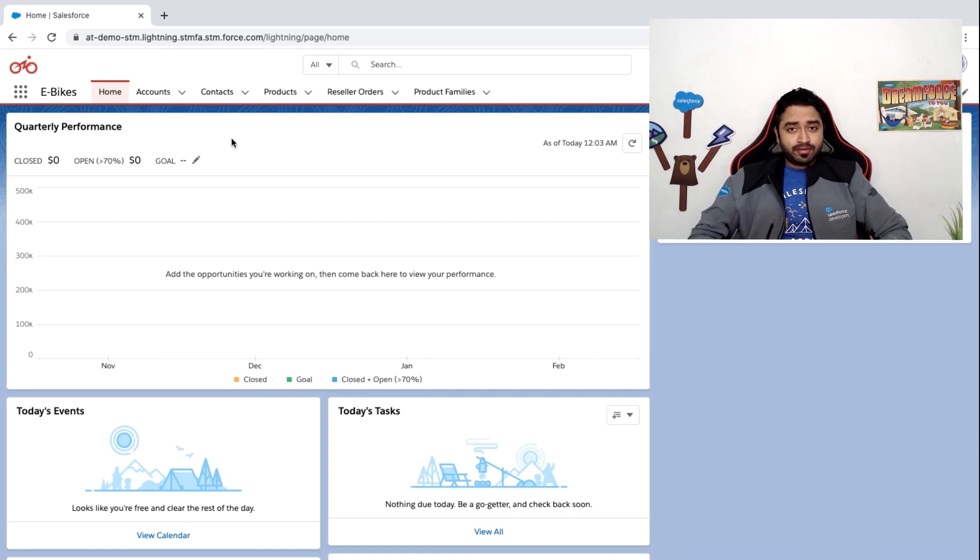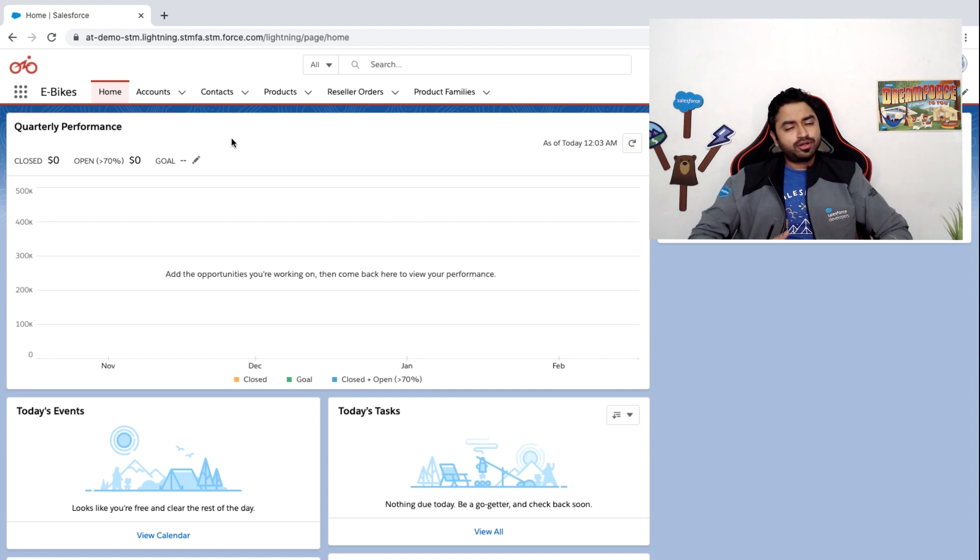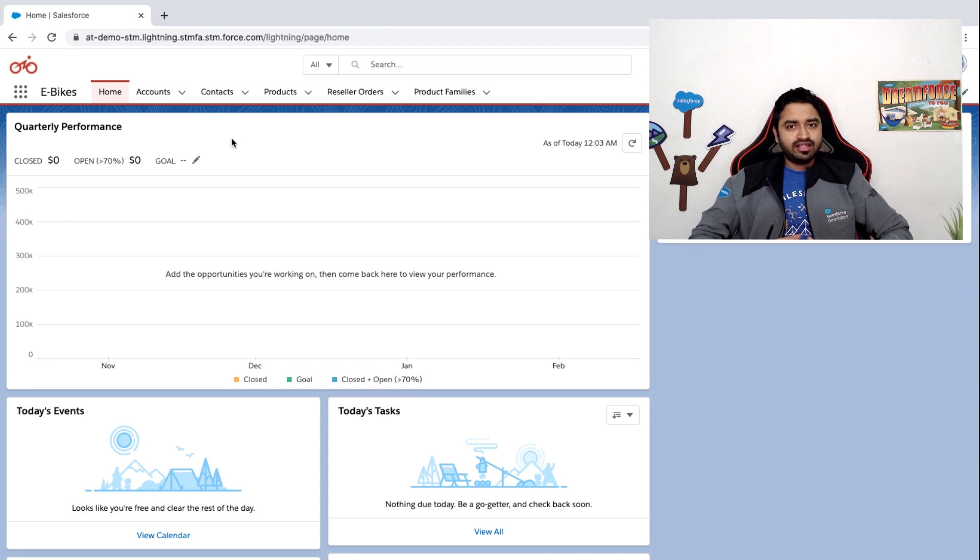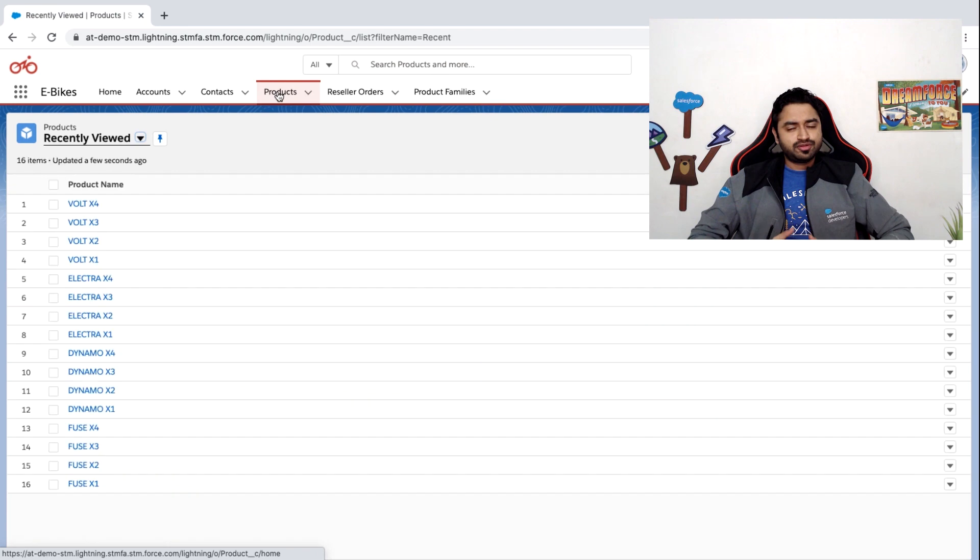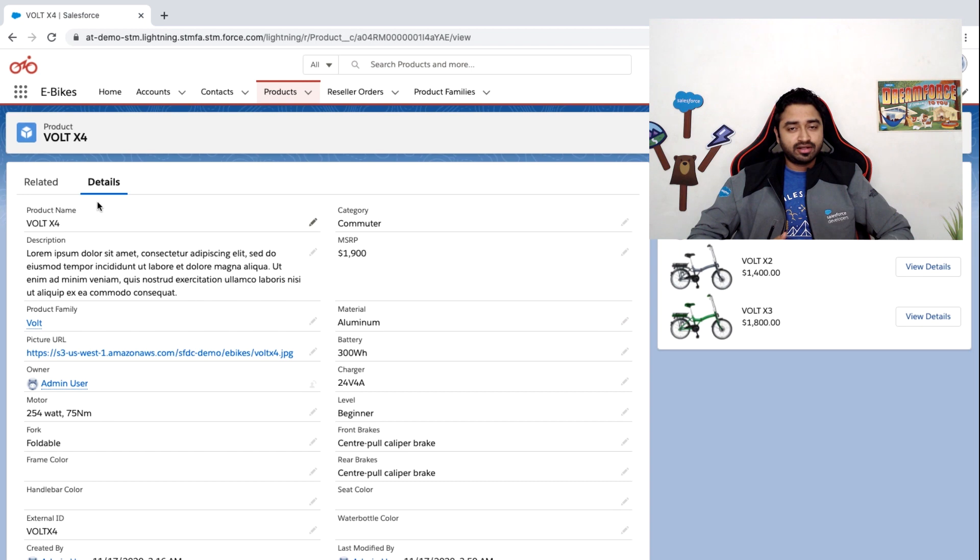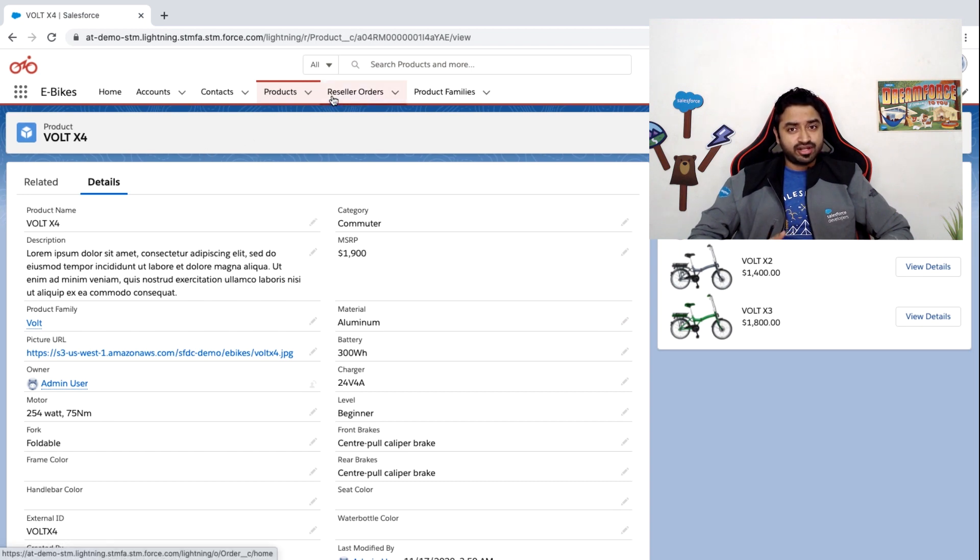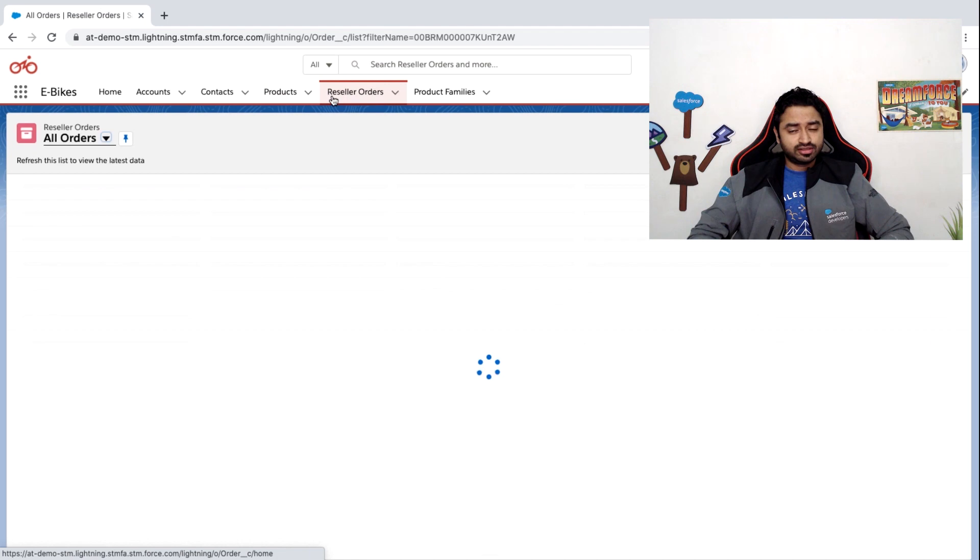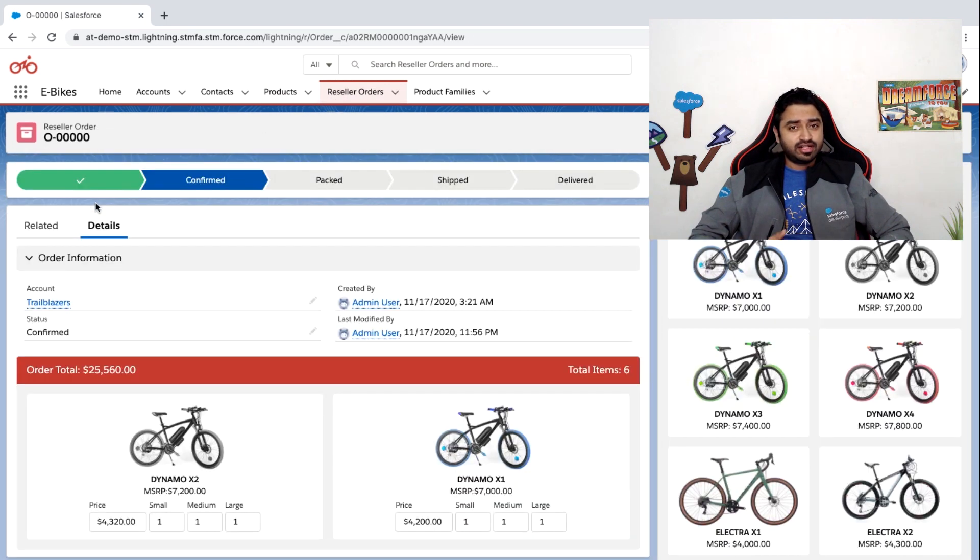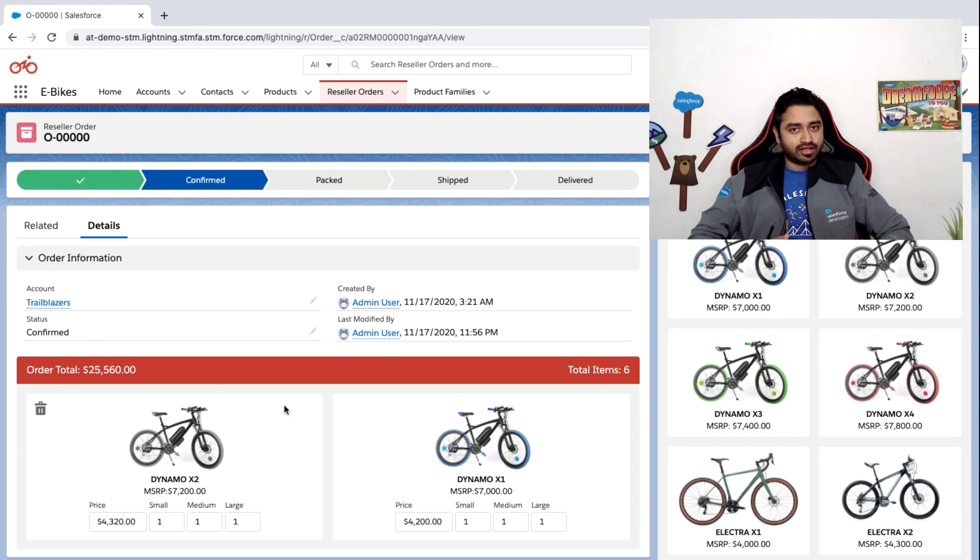Before jumping into exploring the APIs, let's look at the app against which we're going to run these APIs. We're going to be working with eBikes, which is an app from our sample gallery. It's a simple app used by electric bike resellers to manage their orders. Here we are in the eBikes org, and we're using a custom object called products, in which we're going to store the details of the bikes. If you go into the detail page of a product, you'll see that we have created many custom fields to store information like the color of the bike, the price, material, and so on. We're using another custom object called reseller orders in order to store and manage orders. Each order is related to an account, has a status, and has one or more order line items.